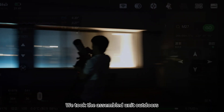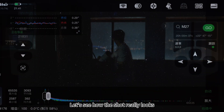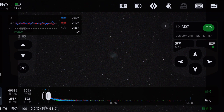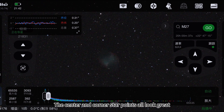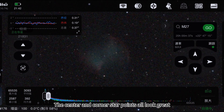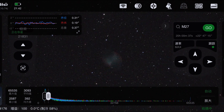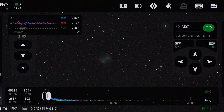We took the assembled unit outdoors to see how the shots really look. The center and corner star points all look great. That's all for now about the four ZWO telescopes — clear skies!